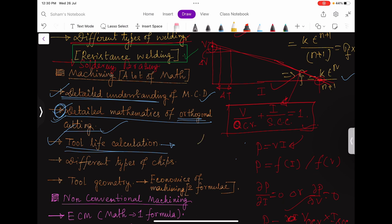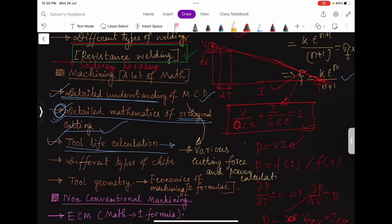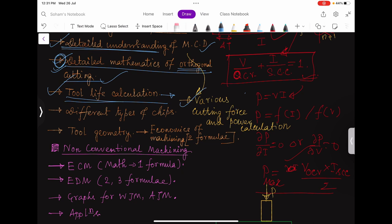Along with the Merchant Circle Diagram come various cutting force and power calculations — also very important and scoring. If you have time, you can go for different types of chips: discontinuous chips, continuous chips, chips with built-up edge, and the criteria for formation of various chips. Next is the economics of machining — just two formulas to memorize as they are correlations. Also study tool geometry and tool signature.